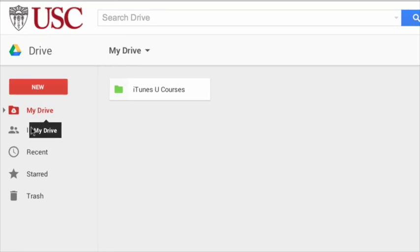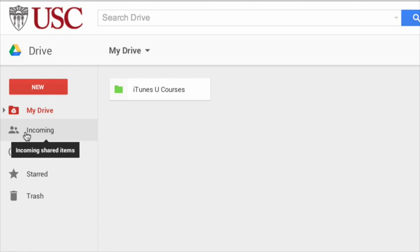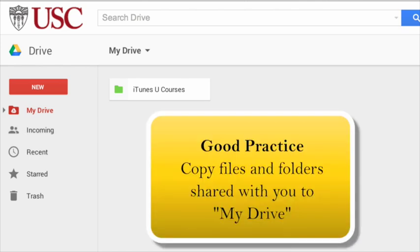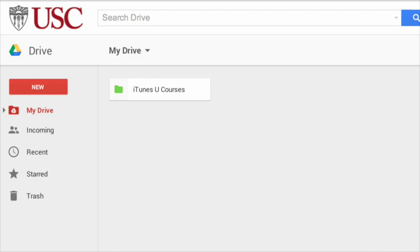The next item is incoming. Here you will find files and folders that others have shared with you. It's generally good practice to copy files and folders shared with you over to My Drive so that they are safely stored with you.